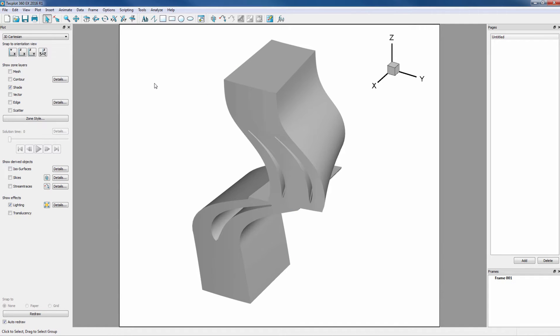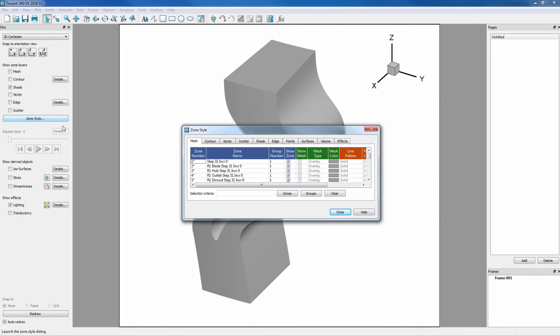For this demo, we will be looking for the pressure right off the surface of the blades in this rotor stator combination. To begin, we'll go into Zone Style to show the blades and hub.